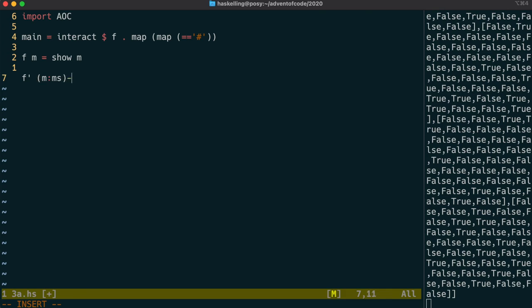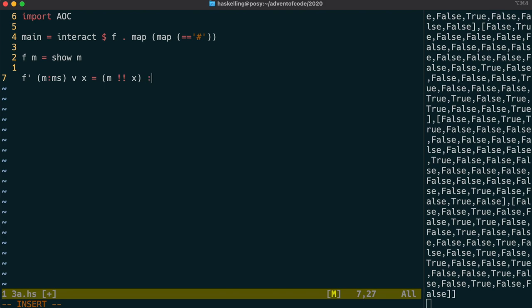And then we're going to create a helper function f prime or f dash, which goes through this list of lists and takes in a velocity argument and an x value. And we're going to grab out of the first line the Boolean value at the position of that x value, using this evil exclamation exclamation mark operator.